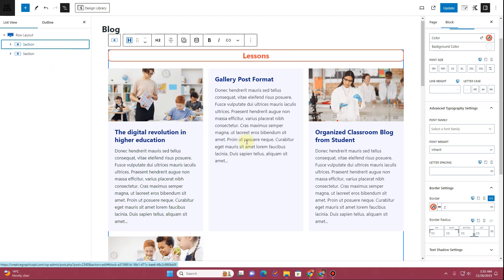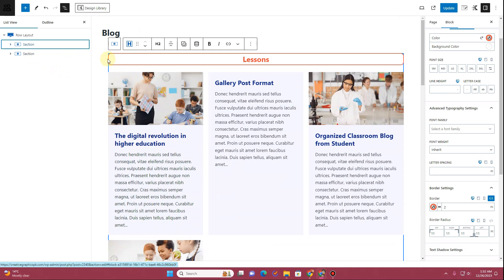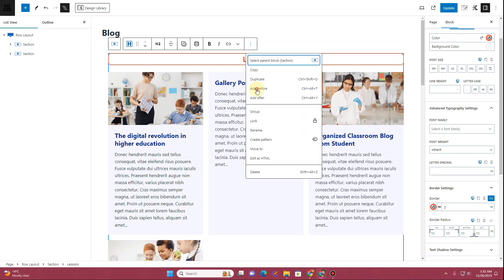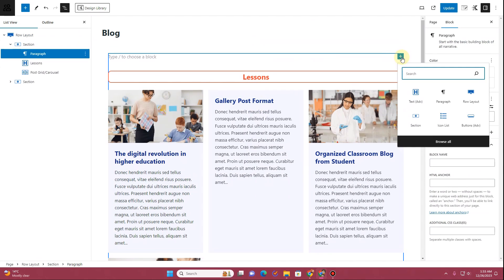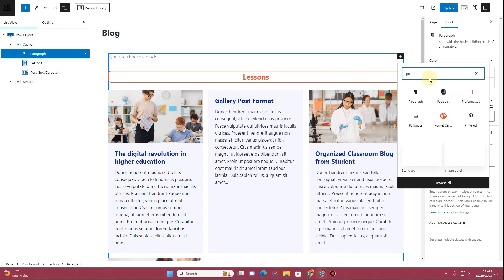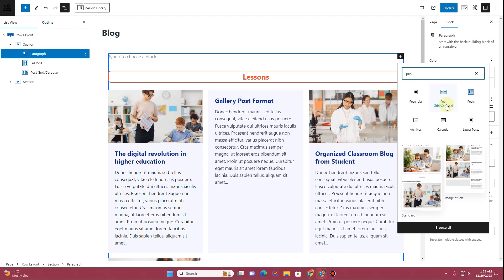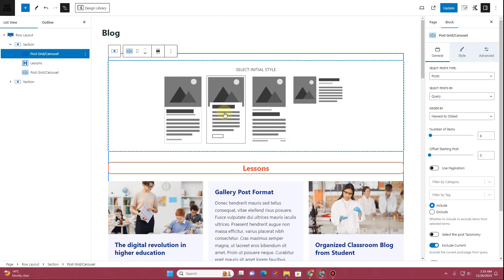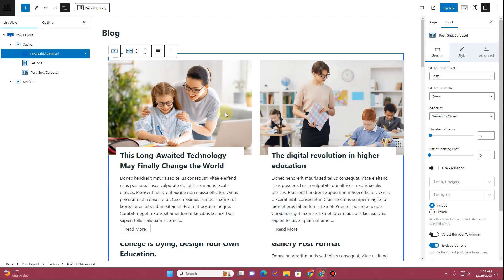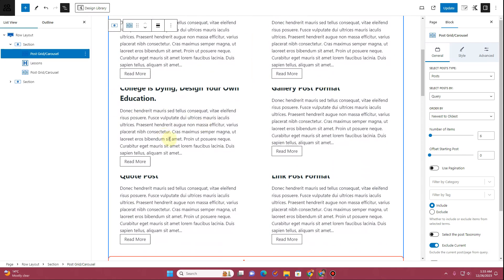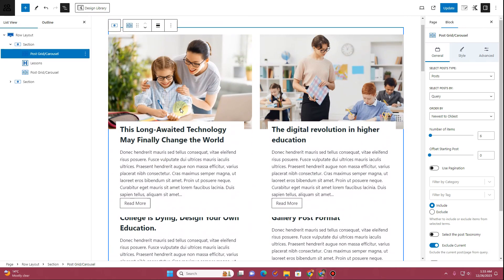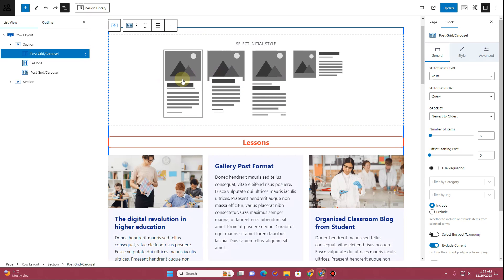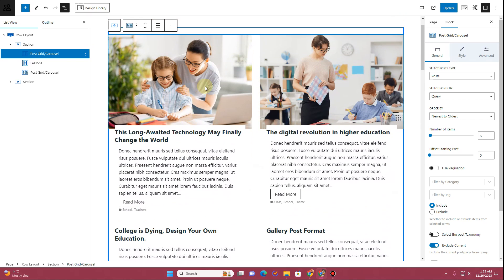Now we have Lessons and Teachers sections showing. Let me show you how to add a carousel. Click the three-dot menu on a section and choose Add Before, then click the plus icon and search for Post, then select Post Grid Carousel. Choose a layout style — let's try this one, but since some posts don't have images it doesn't look great, so let's choose a different layout.